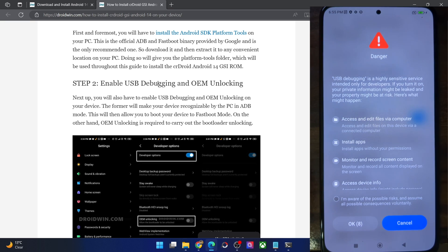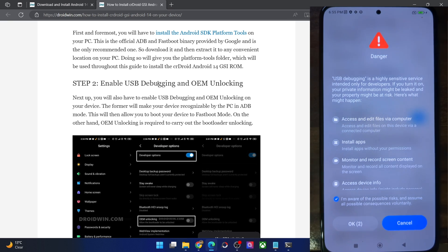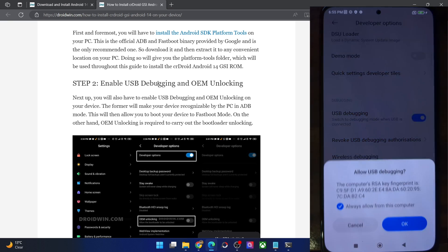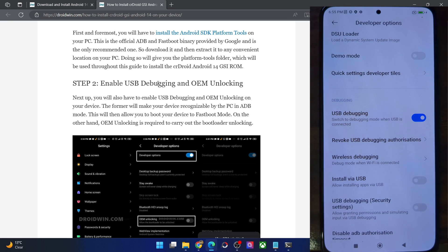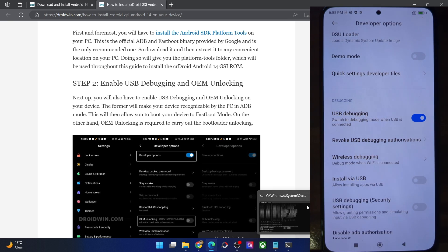You will now get a prompt on your phone. In case of Xiaomi, POCO, and Redmi, you will get a warning sign as well. Checkmark 'I'm aware of all the risks' and then you will have to wait for 10 seconds. Once that is done, tap on OK. You might get an RCK prompt as well, so again tap on OK. With this, USB debugging is now enabled.